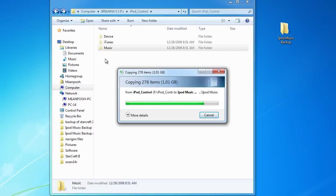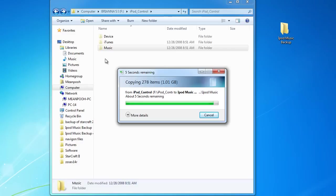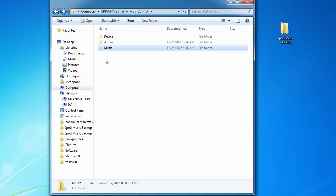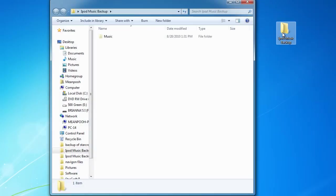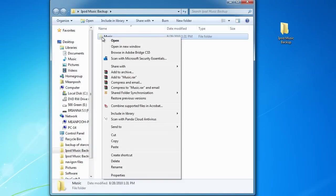So just give it a sec. I'm just going to speed it up a little. So let's go in. Let's go to the music.